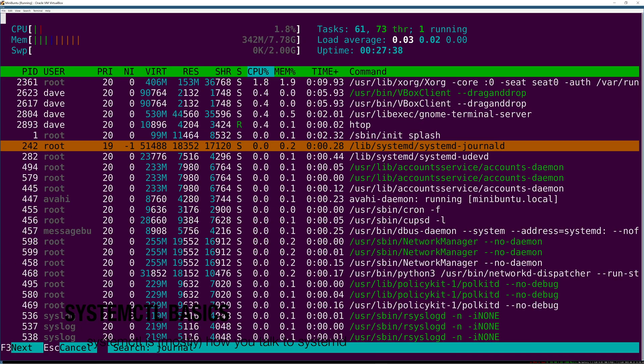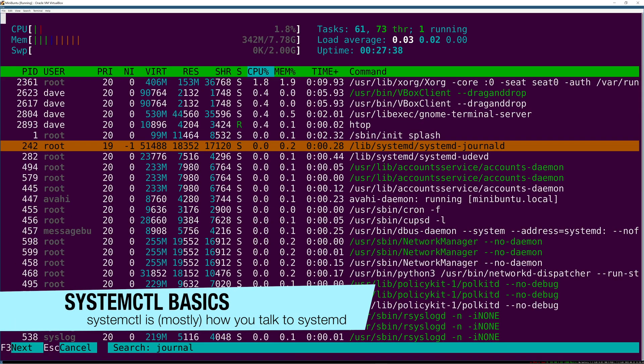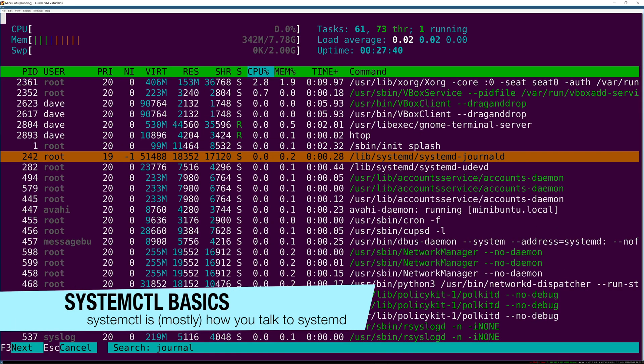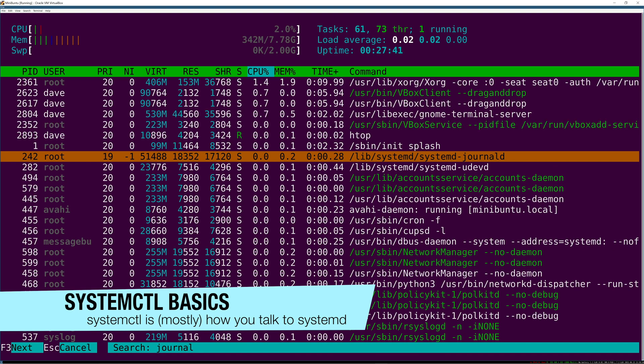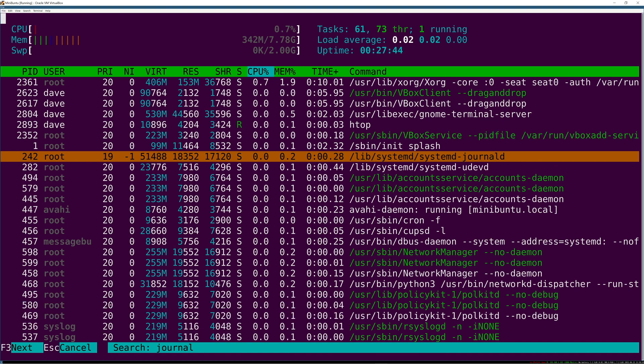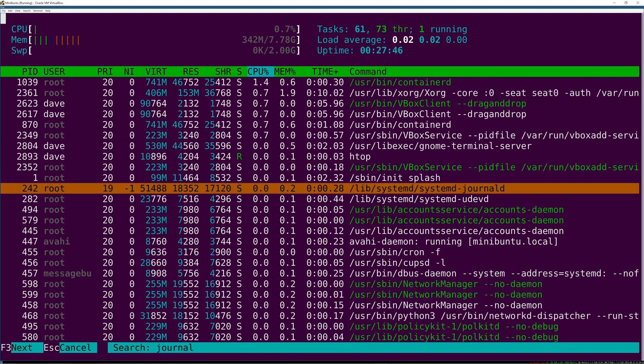Let's talk about systemctl, which is one of the two main commands you're going to use to interact with systemd, the other being journalctl to interact with logs and the systemd journal.